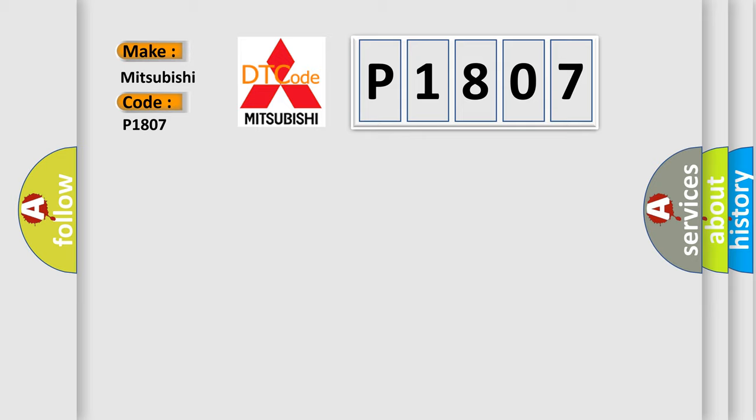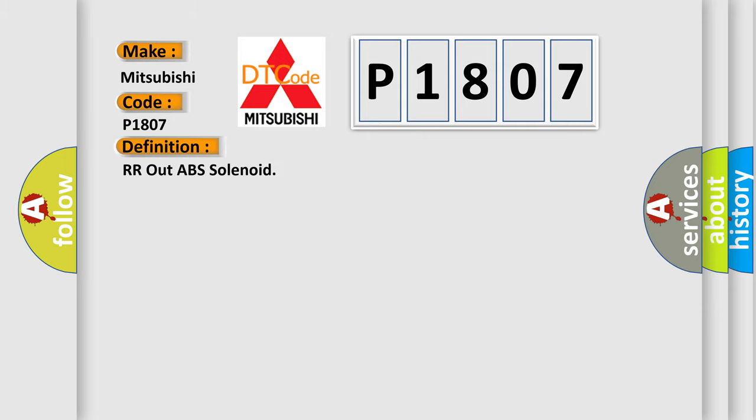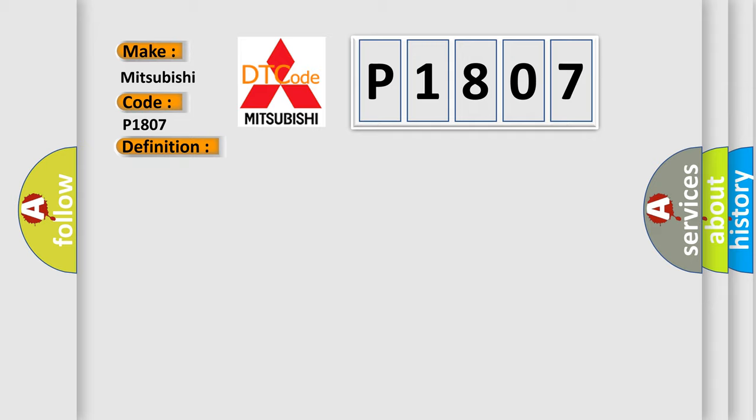The basic definition is RR out ABS solenoid. And now this is a short description of this DTC code.